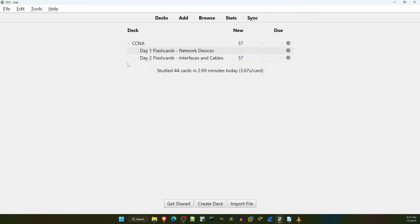My personal recommendation is to add each flashcard deck after you have studied that particular day's lecture video. After you've studied Day 1, add the Day 1 deck. After you've studied Day 2, add the Day 2 deck, etc. Then, do the scheduled reviews every day by just clicking on the parent CCNA deck, rather than each individual subdeck. But as I said, these are just my recommendations — you are free to use Anki as you wish.